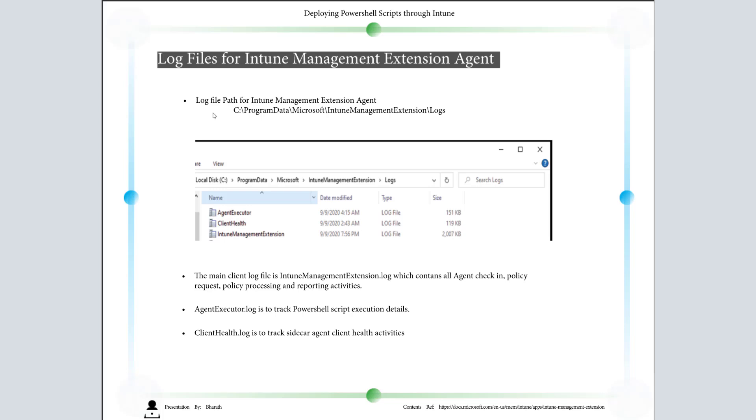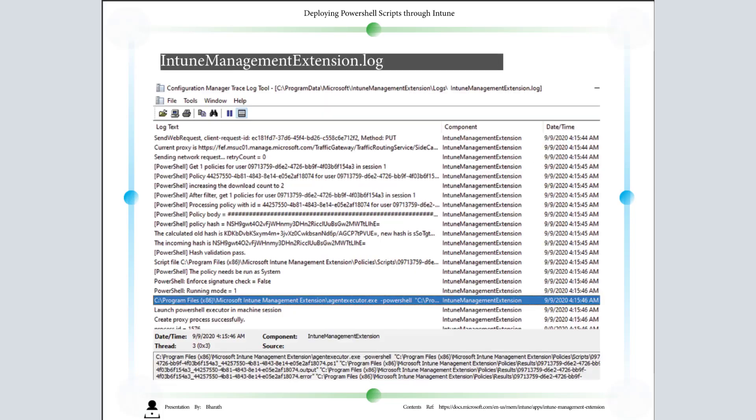Log file path for Intune Management Extension agent is C:\ProgramData\Microsoft\IntuneManagementExtension\Logs. The main client log file is IntuneManagementExtension.log, which contains all agent check-in, policy request, policy processing, and reporting activities. AgentExecutor.log is to track PowerShell script execution details, and ClientHealth.log is to track client health activities.